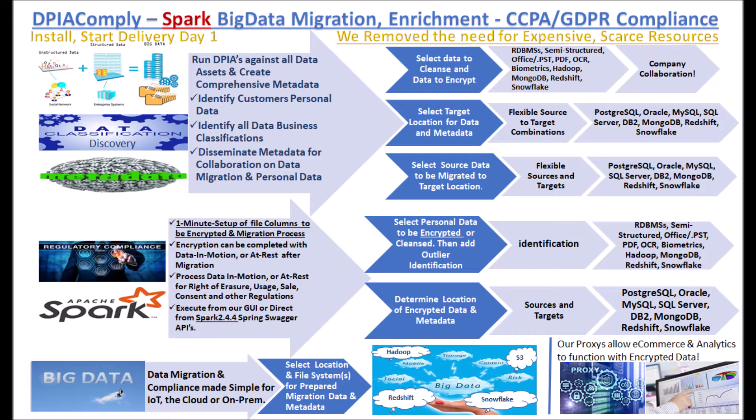Populate data lakes and warehouses using our Spark framework. Your staff can easily use our product removing the need to search for expensive and scarce resources.